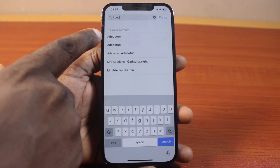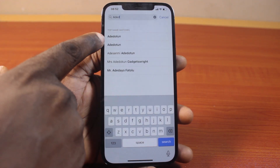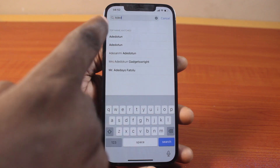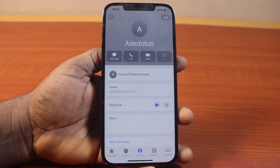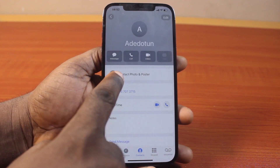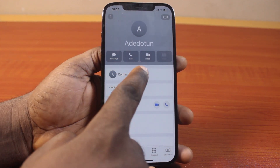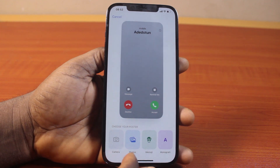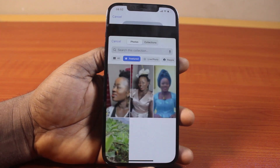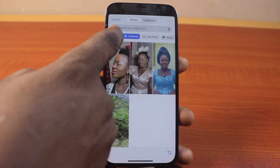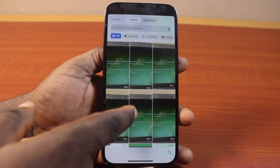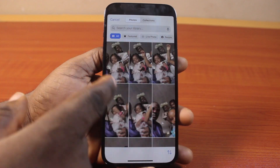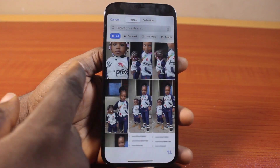Now let's say this is the contact you want to show full screen photos for incoming call — click on that. Then after that, click on photo contact and poster. If you see this page, go ahead and click on photos, then click on all, and select the picture you want to set for your incoming call photos on your iPhone.